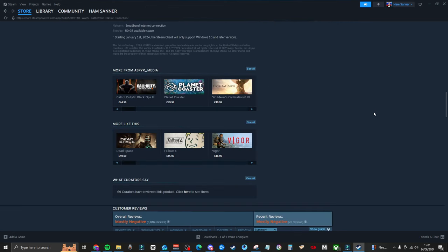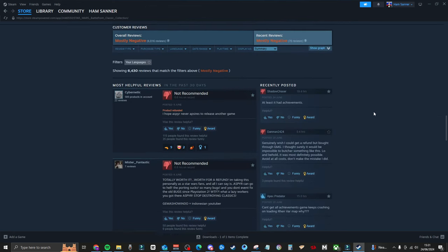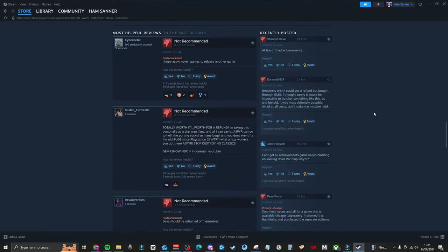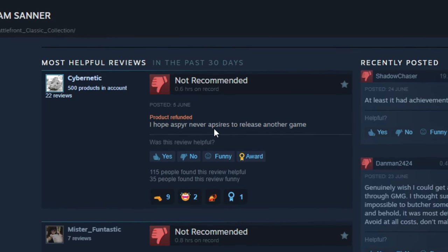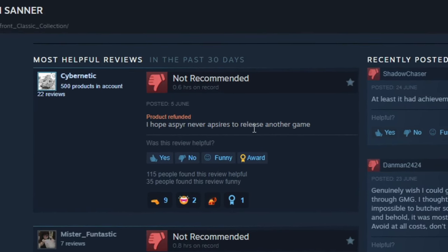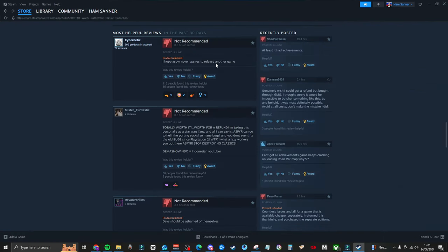let's go into the reviews right here. So, top review is, 'I hope Aspire never aspires to release another game.' Absolutely. To be honest, I just feel like they have messed this one up. This might be the biggest fumble of the last couple of years, honestly.